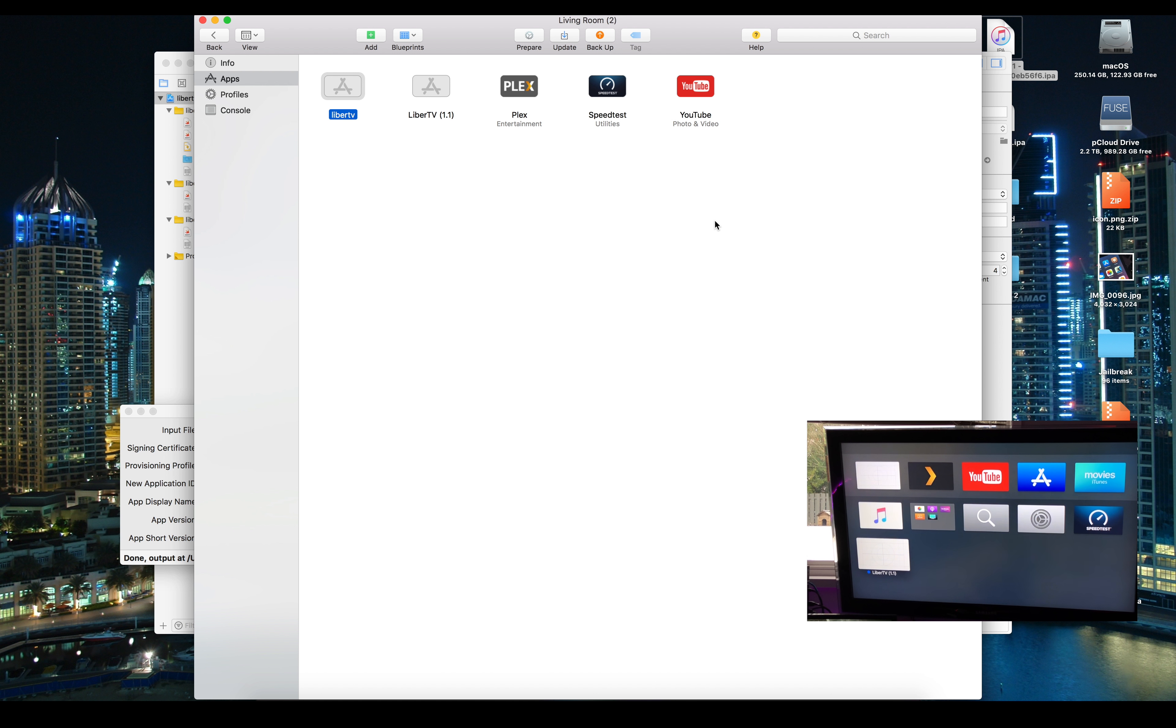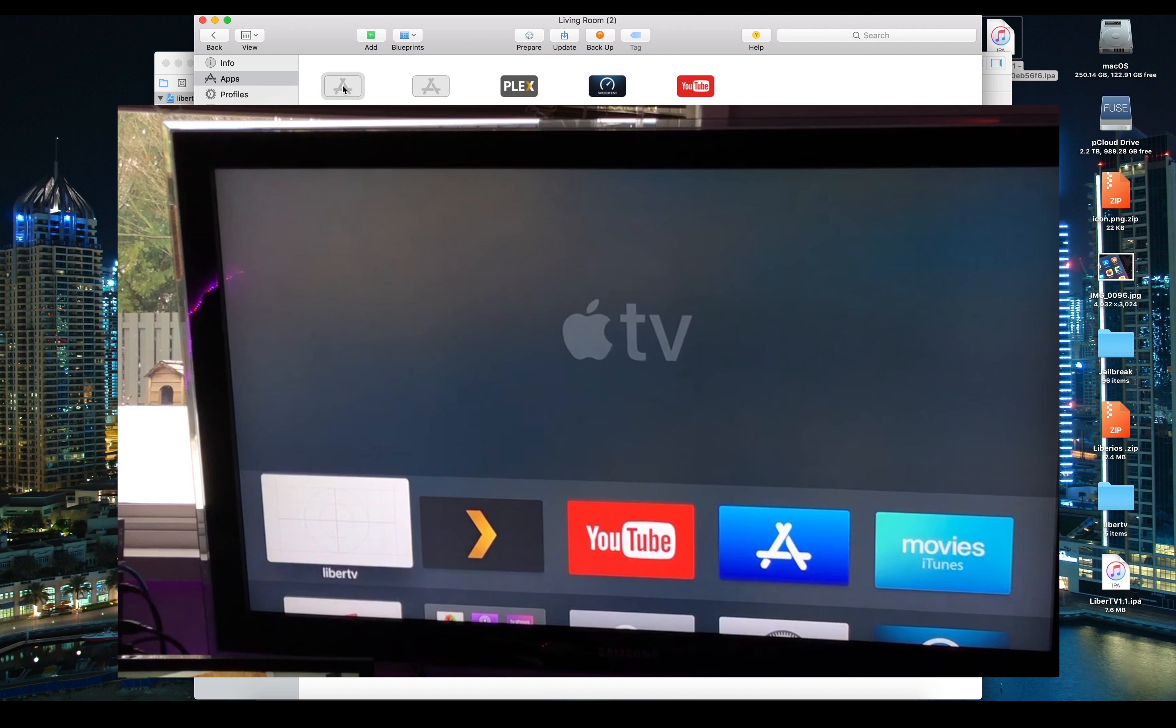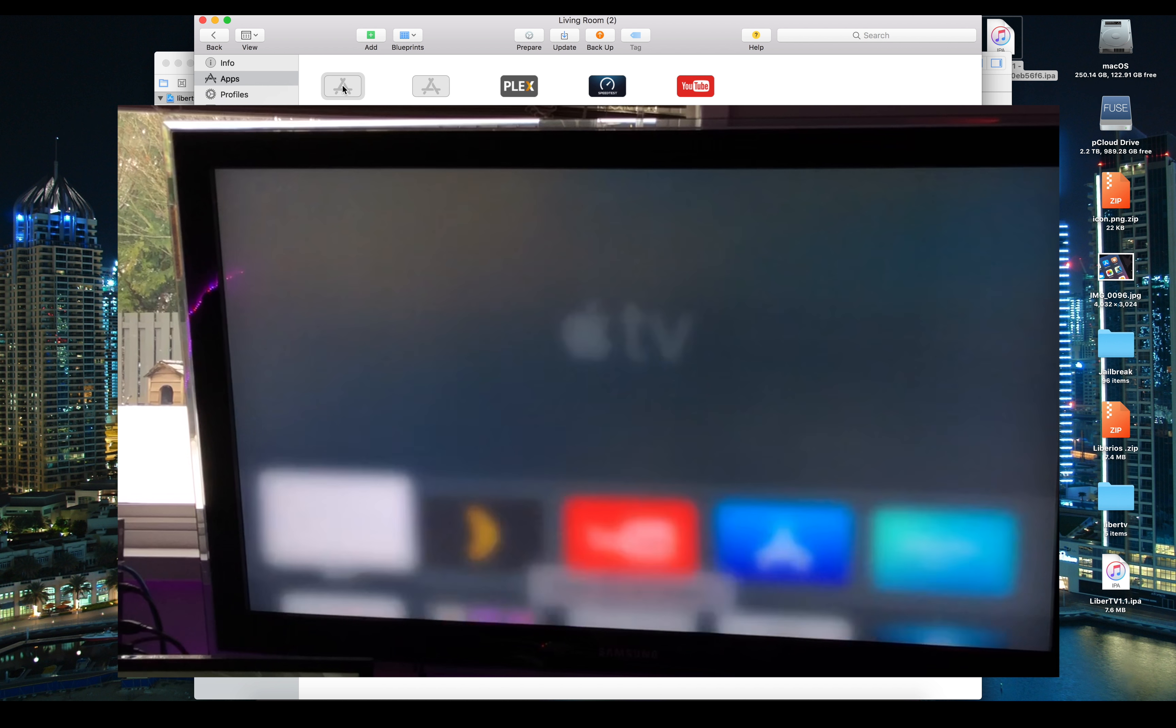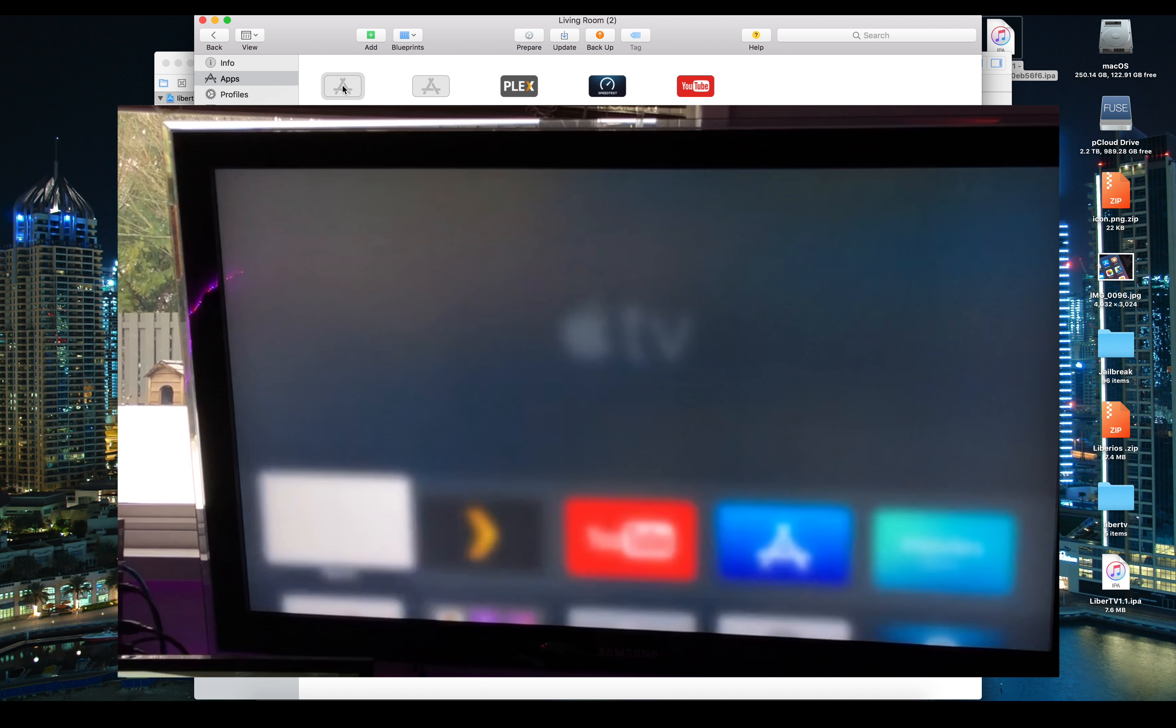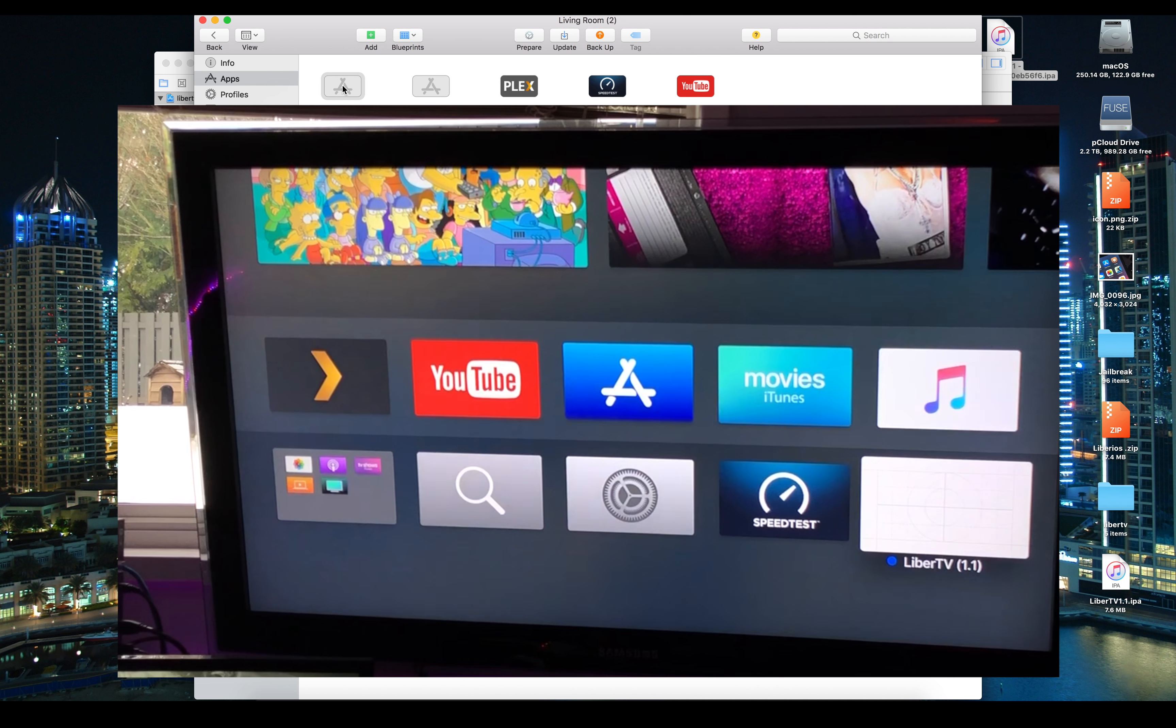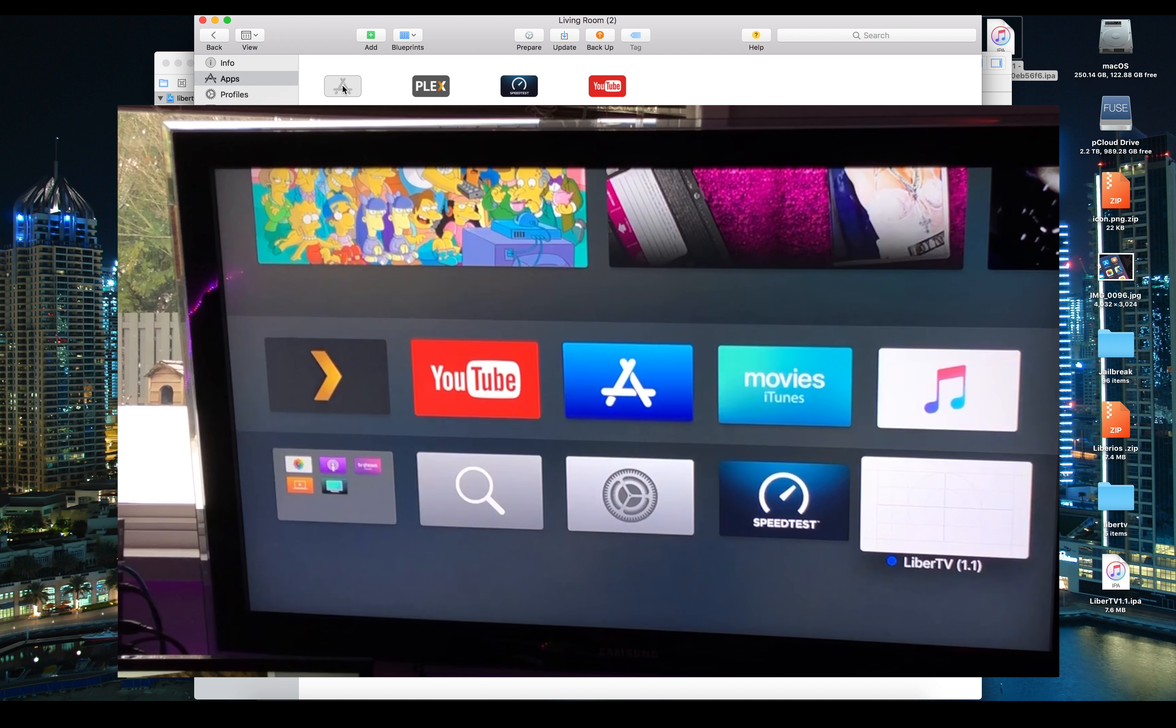After a lot of struggling I was finally able to install the jailbreak. The reason I had some issues is I actually have never done any tvOS development - I didn't have any certificates set up for it. Basically I had to build a blank application, run that application, then re-sign using those certificates that were generated so that the LiberTV application would work.